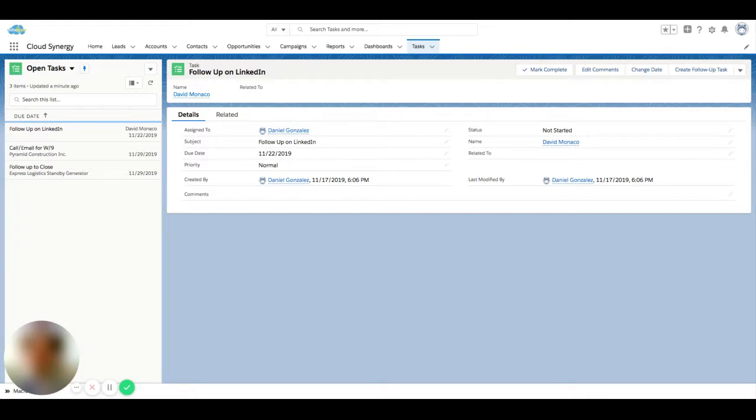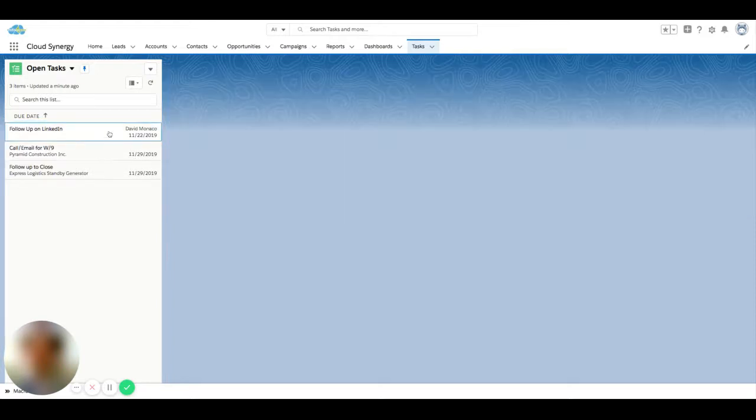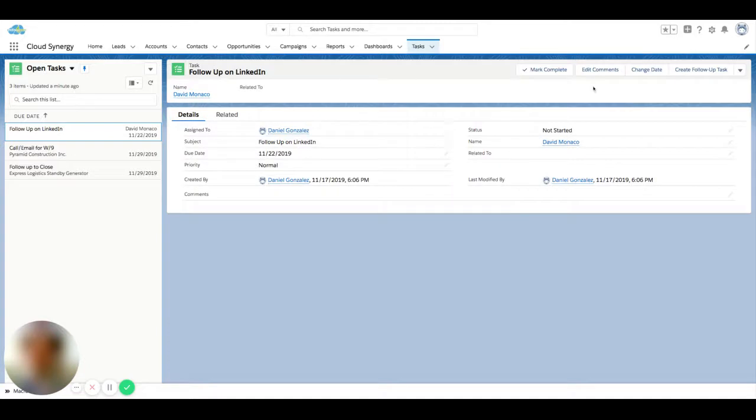Because as you can see here, you can click through this list and actually mark tasks as complete and then create a follow-up task immediately from this same task here.